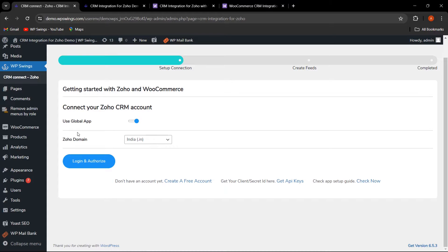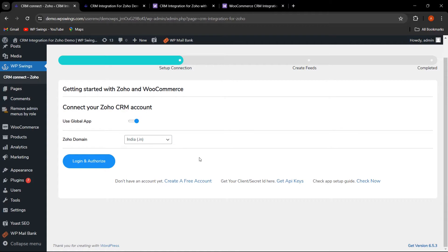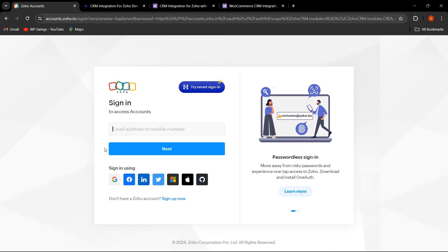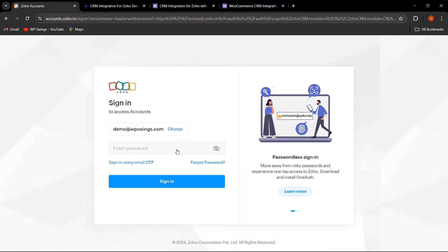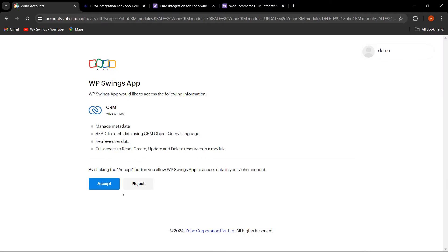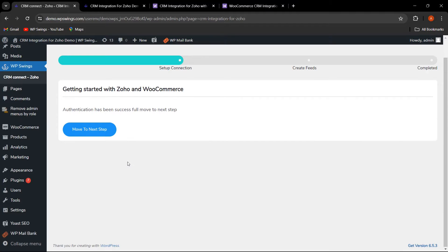Click on Connect Your Account. Here you can click on Use Global App and select your Zoho domain. Click on Login and Authorize, then sign in to Zoho or create an account. Enter your password and click Sign In, then click the Accept button to authorize. As you can see, authentication has been successful and it has been synced with Zoho and WooCommerce.